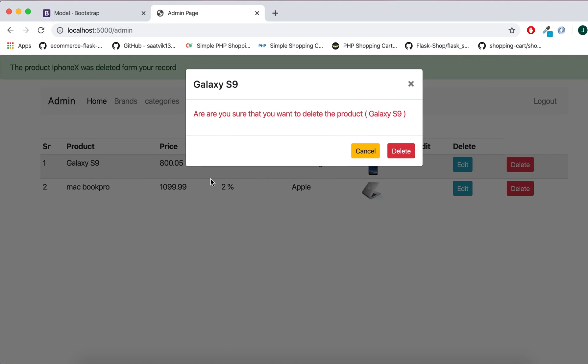In this way we can delete images also from the folders. That's all for this video. See you in the next video. Take care, bye.